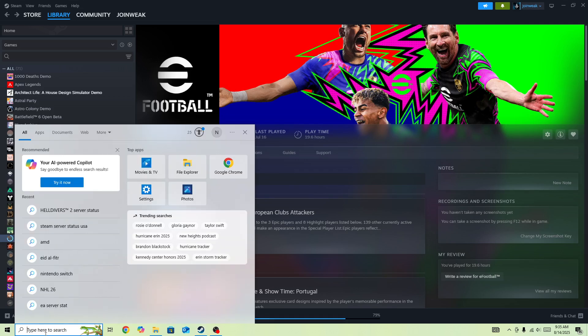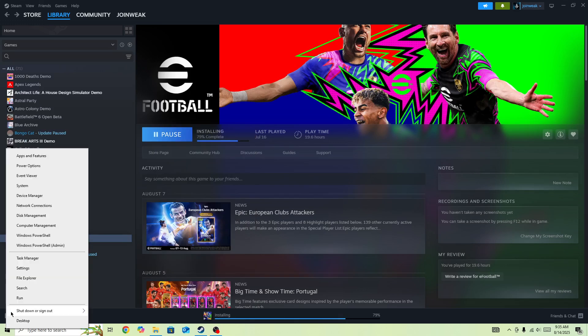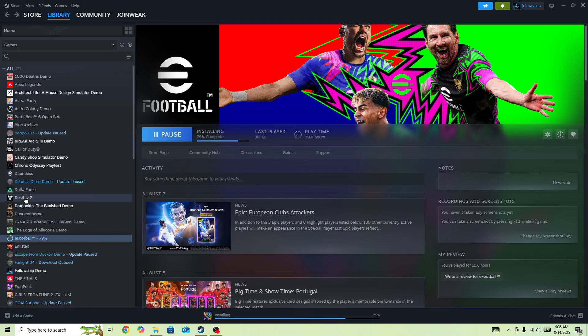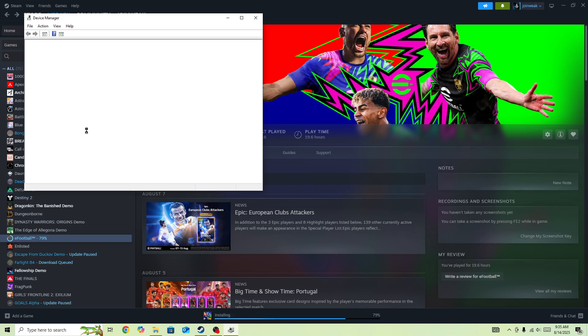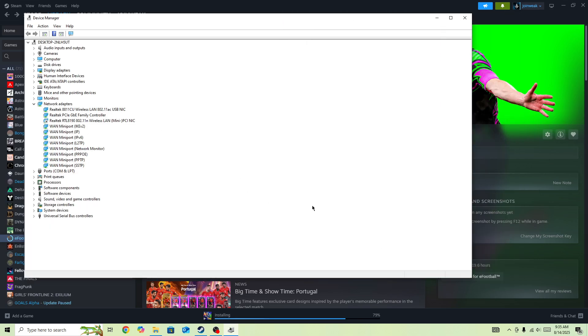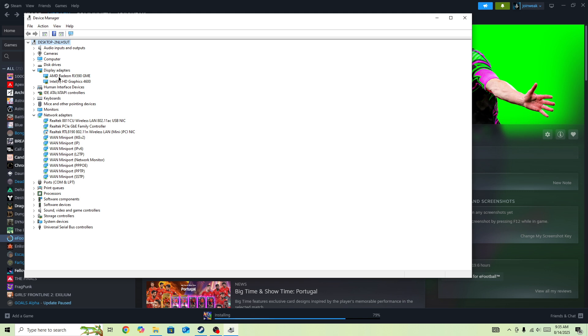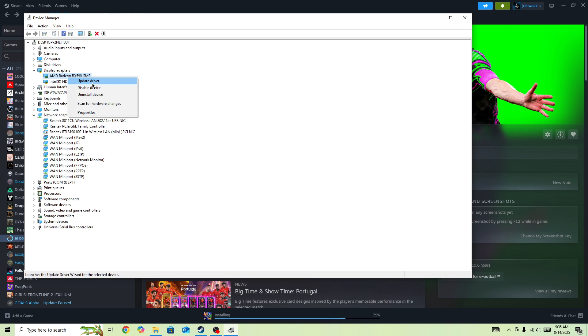In Device Manager, go to Display Adapters, right-click on your graphics card, and press Update Driver. If there is any pending update available for your graphics card, you need to update your graphics card driver to the latest version and then try again.